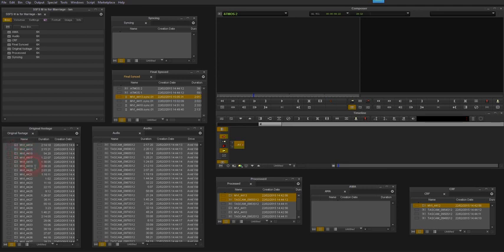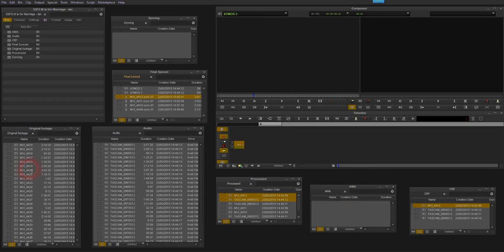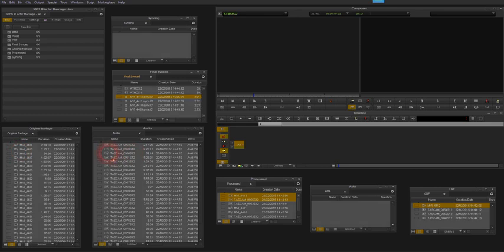Ordinarily I would transcode these into a native Avid format for editing, and once I've done that and transcoded them I would then move the AMA linked files into this bin here out of the way. But on this occasion I'm just going to link the audio with the footage. You can see here the audio is linked as well.